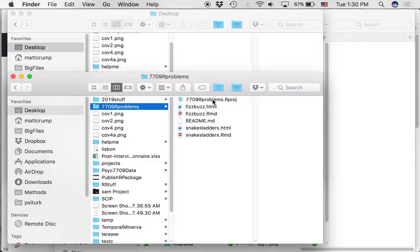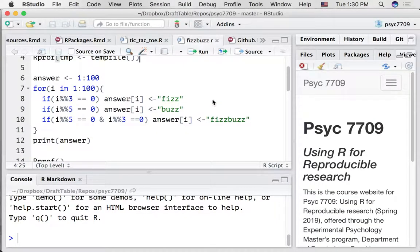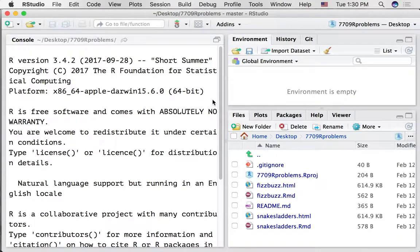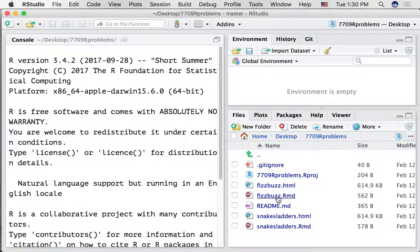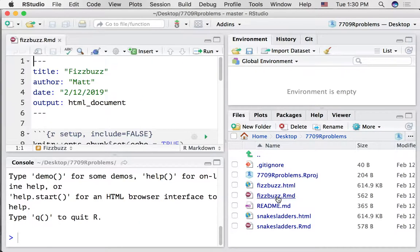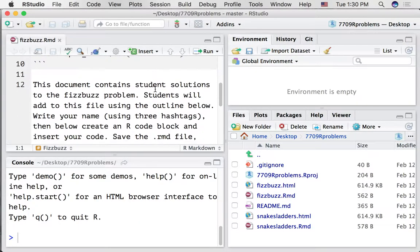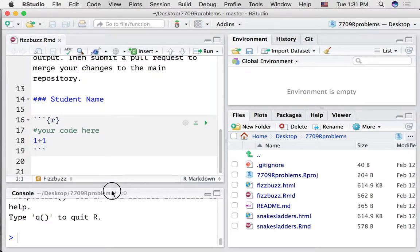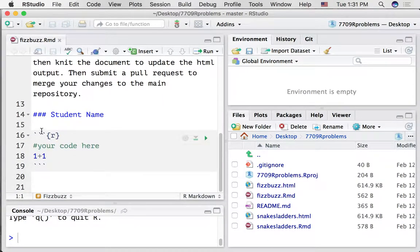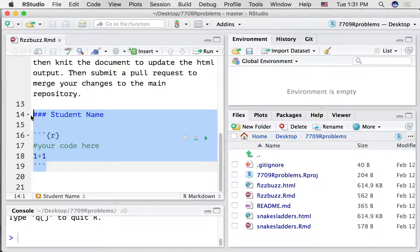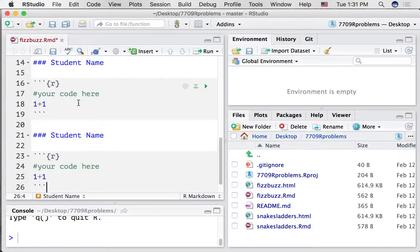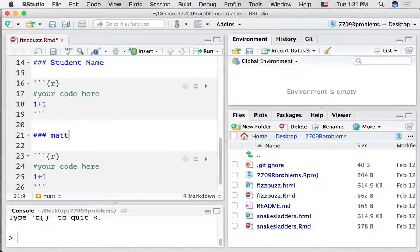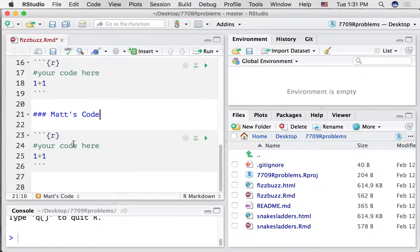So let's open up the R project. And I'm going to add some of my own code to the fizzbuzz.rmd file. Looking through that here. I'm going to leave this part the same, just as an example. But I'm copying it. I'm adding my own stuff here. So I'll use that's code.